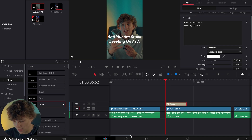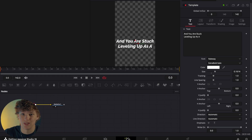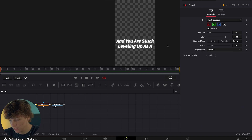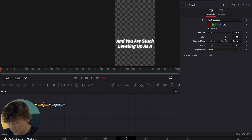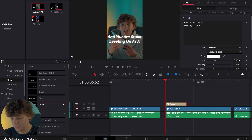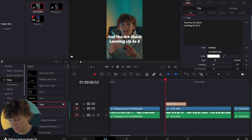So the first thing we're gonna do is go ahead and head into the Fusion page just to make this look a whole lot better. We're gonna go ahead and do Shift+Space and add some glow, just to make this pop. Turn the glow down just a little bit — it doesn't have to be crazy. Now it looks literally a gajillion times better.